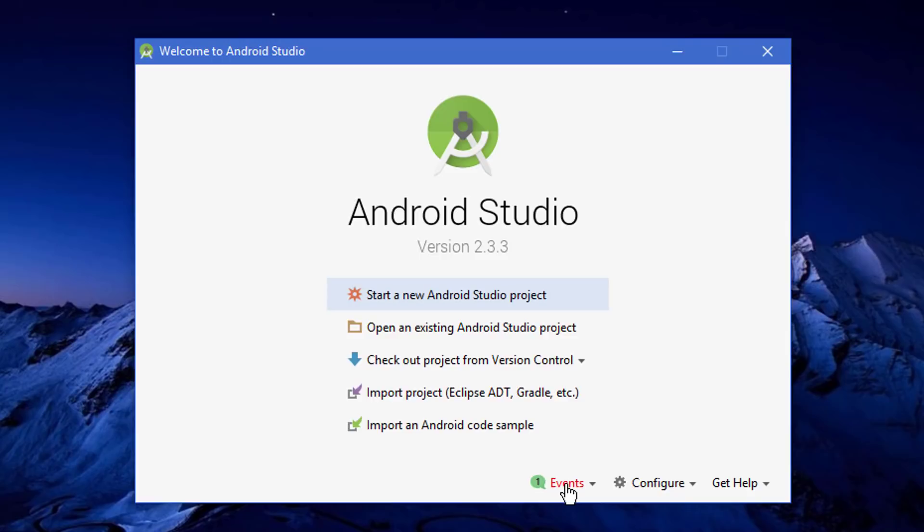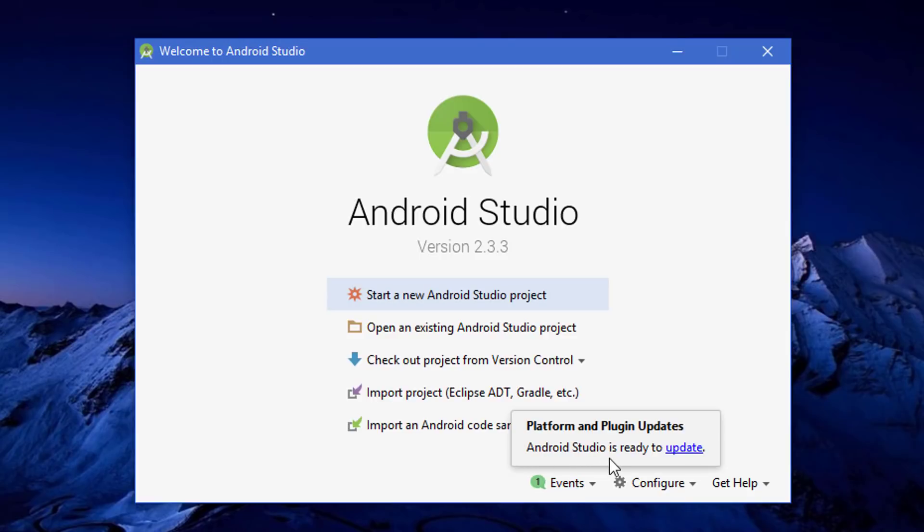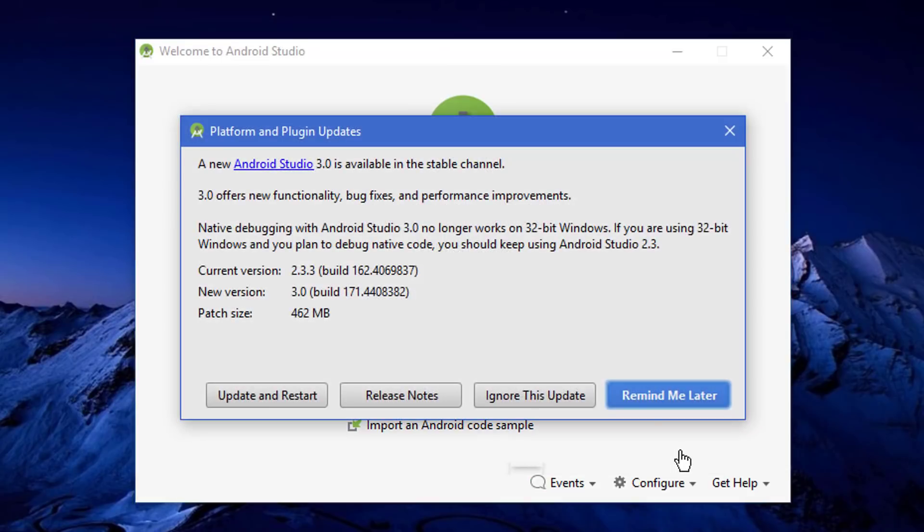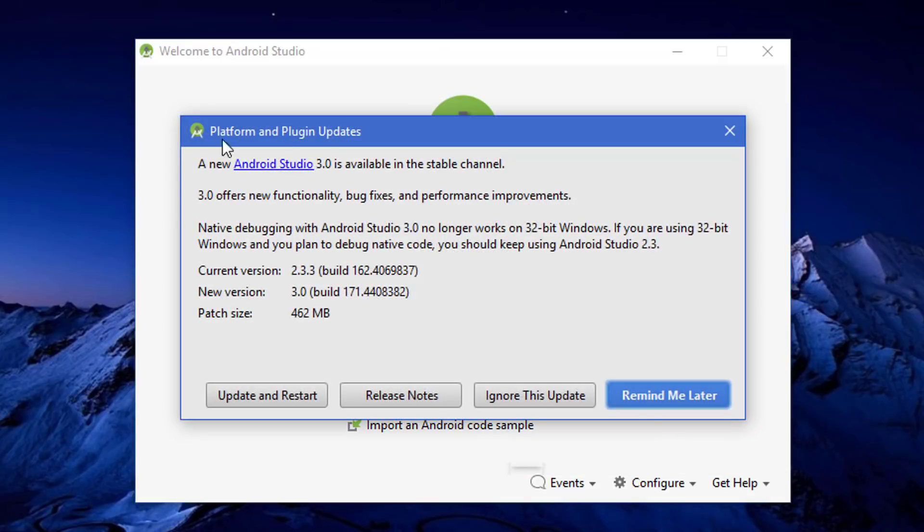You can see there's an Events option. When you click on it, you'll see that Android Studio is ready to update. When you click on update, it will bring up a small window.